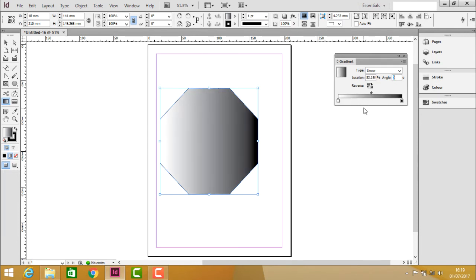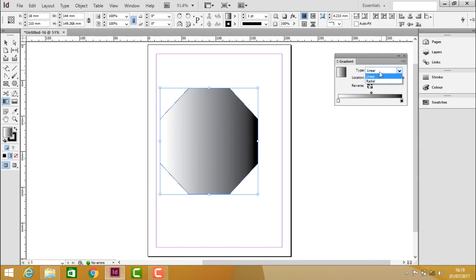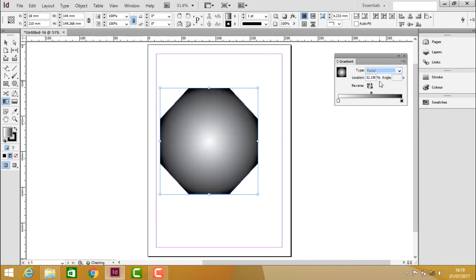Not only these, you can actually change the type of the gradient. So this type of gradient is called linear type, but when you click on the type you can change it to radial.